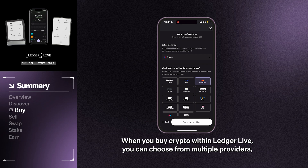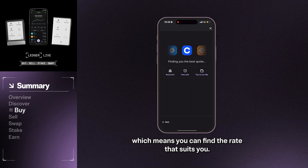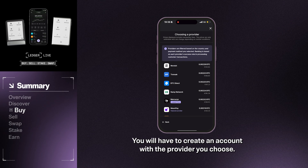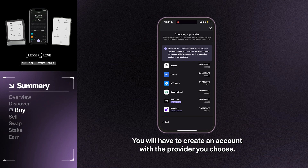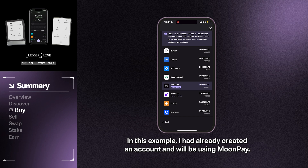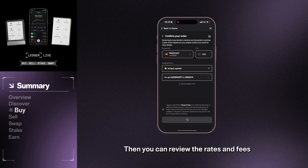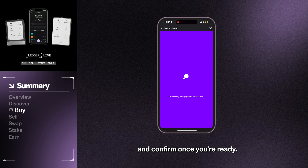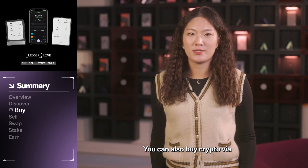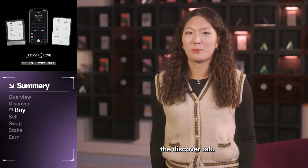When you buy crypto within Ledger Live, you can choose from multiple providers, which means you can find the rate that suits you. You'll have to create an account with the provider you choose. In this example, I have already created an account and will be using Munti. Then you can review the rates and fees and confirm once you're ready. You can also buy crypto via the Discover tab.